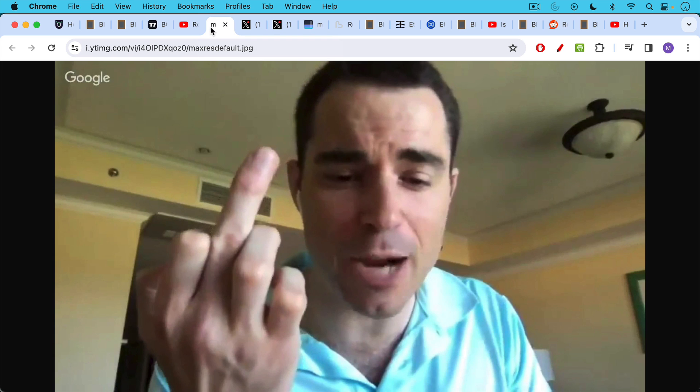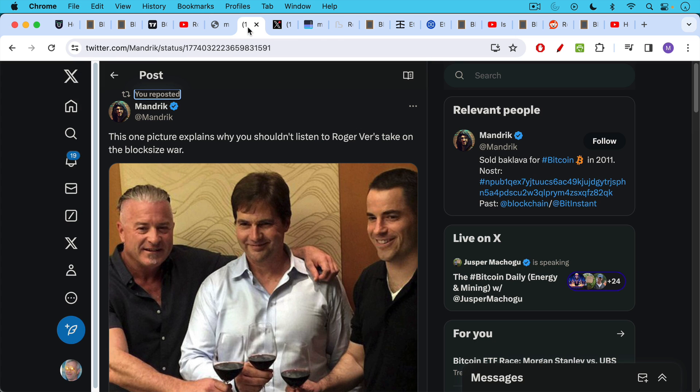So this interview ended very badly, as did Roger Ver's fork of Bitcoin, as did the fork of Bcash, which is BSV. Here we can see the company that Roger Ver has kept over the years, Craig Wright the scammer, and Calvin Ayer who financed the whole thing.